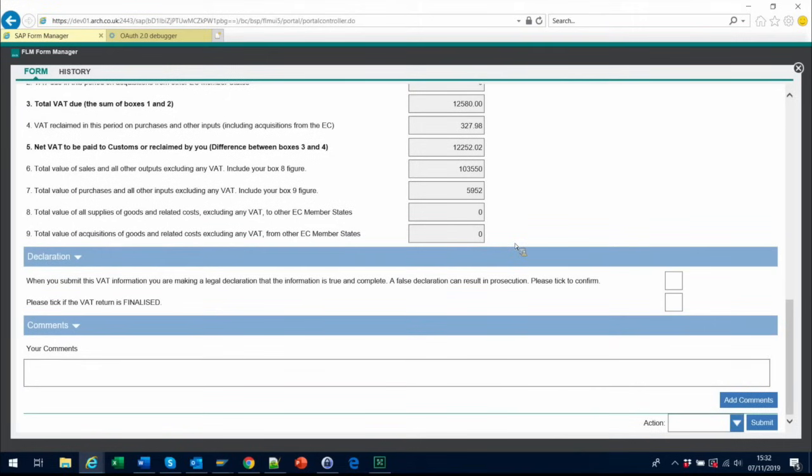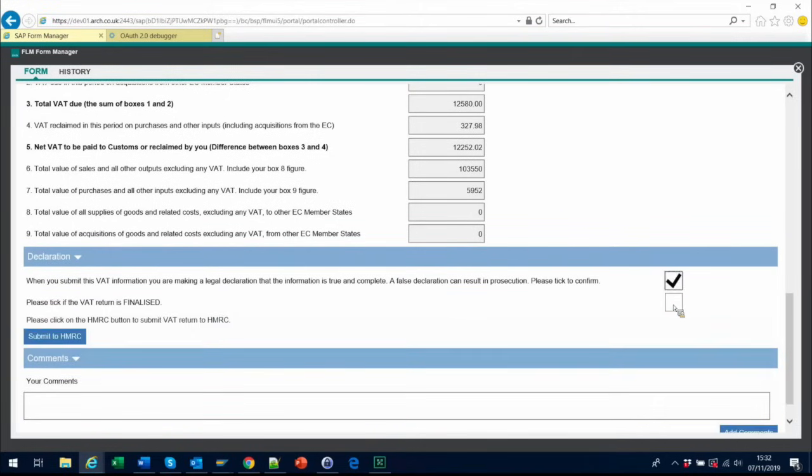Once these have all been checked, and you are happy that the information is all correct, you are ready to submit the form. If you wish to do a test submit, just click the first declaration checkbox.